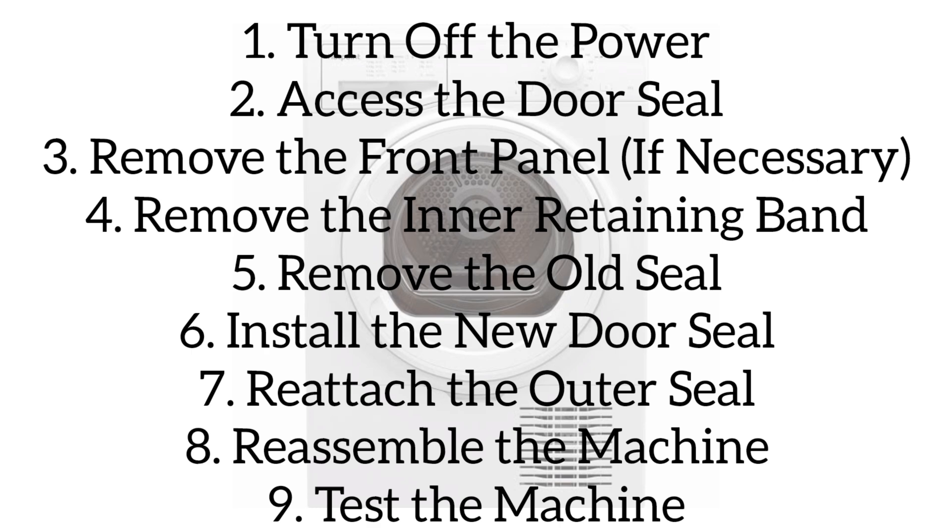Reassemble the machine. If you removed the front panel, reattach it along with the control and top panels. Tighten all screws. Test the machine by plugging it back in and running a short cycle to check for any leaks. Ensure the seal is properly installed and watertight.